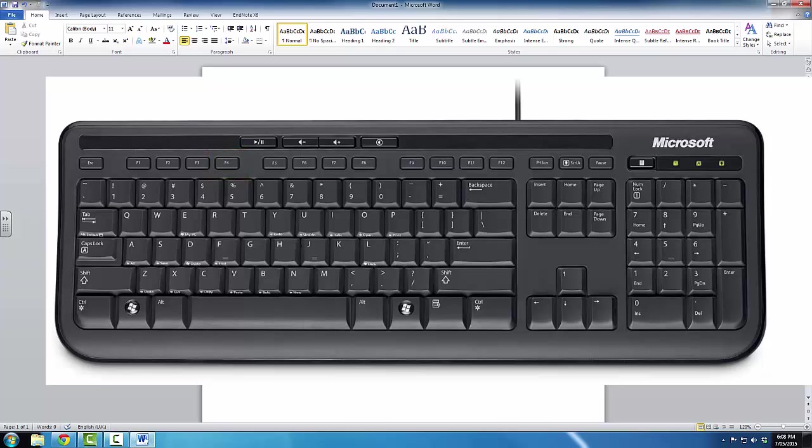So, if I want to close this program, I press and hold the Alt key on my keyboard, and then I press the F4 key once.